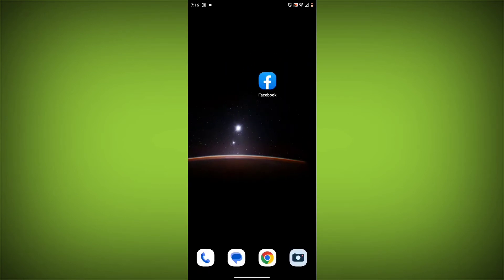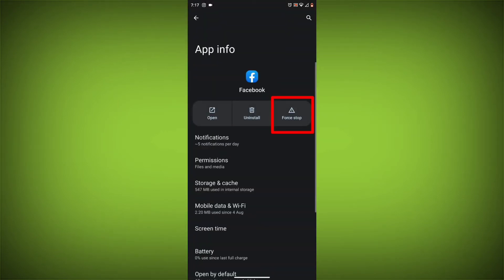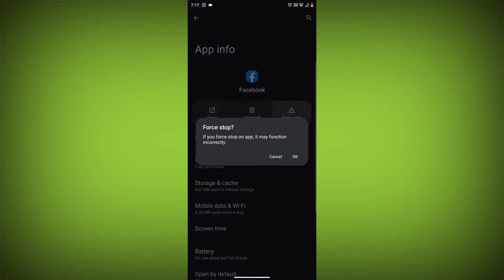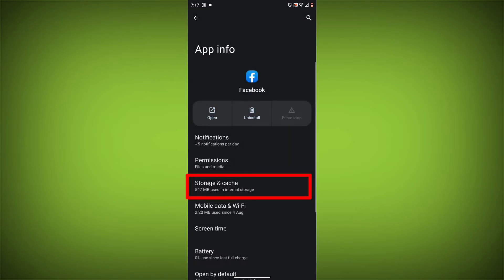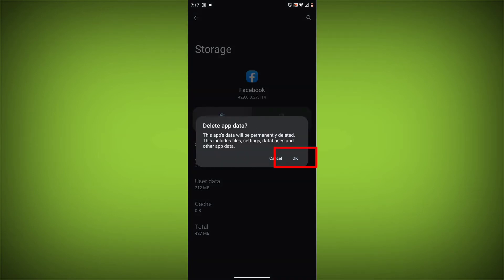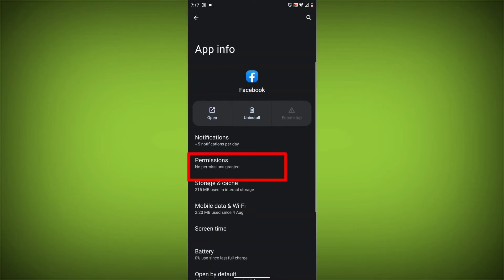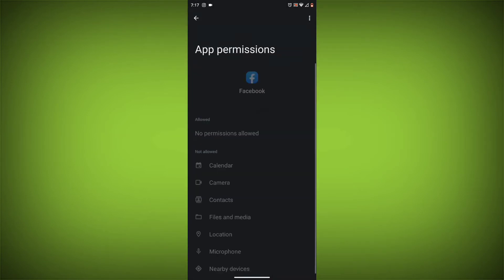Method 4: Clear the app's cache and data. To do this, long press on the Facebook app, click on app info, then click on force stop, and then tap on storage and cache. Then tap on clear cache and clear data. Go back, click on permissions, then allow all needed permissions.